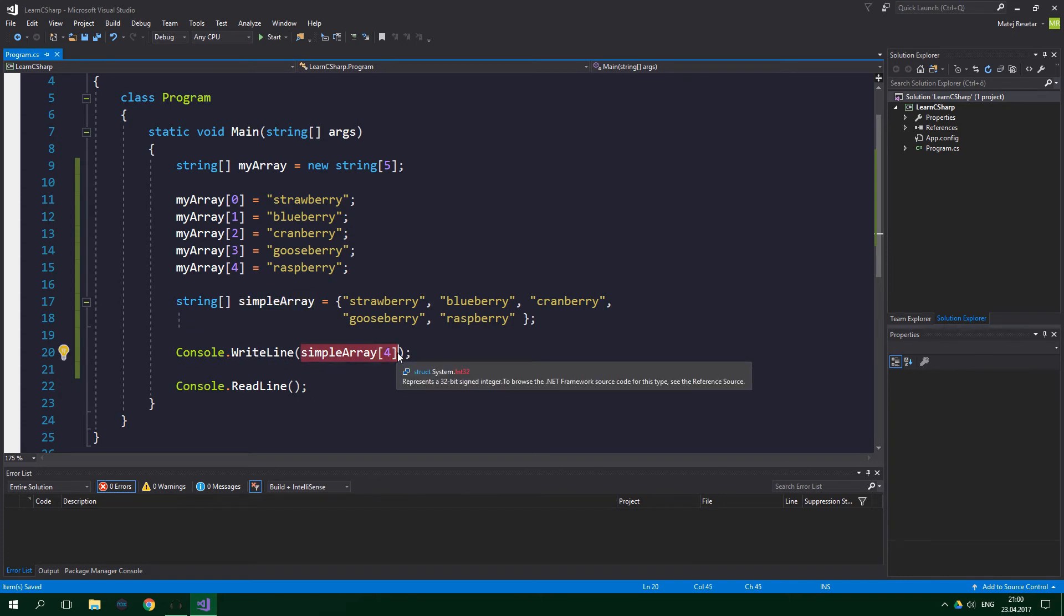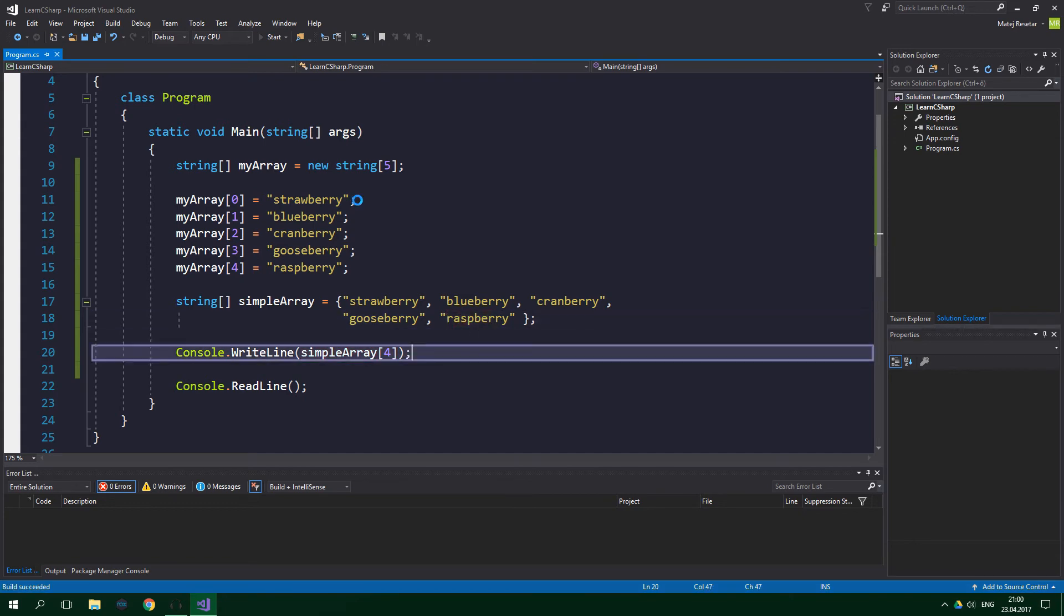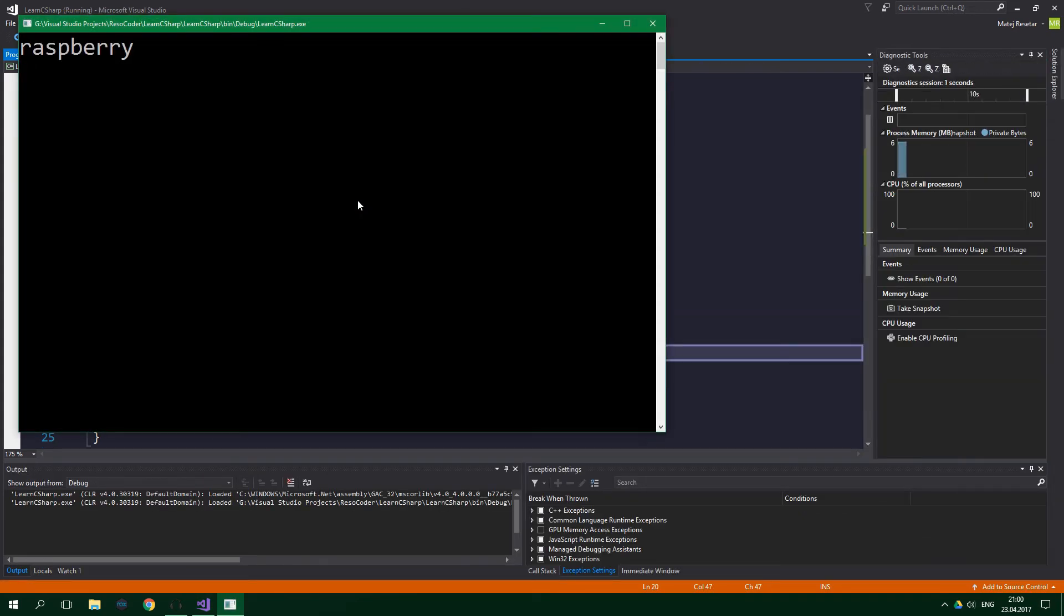And when we run this, it should print out raspberry. Yup. Correct.